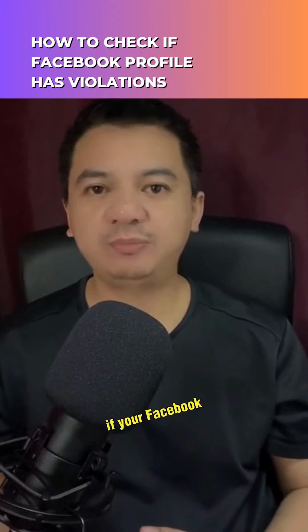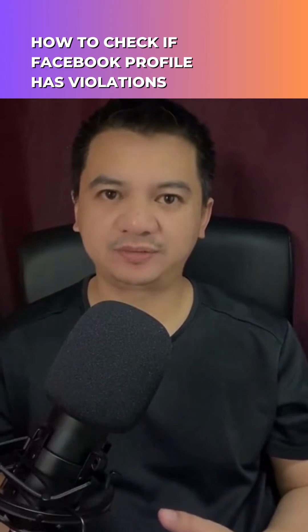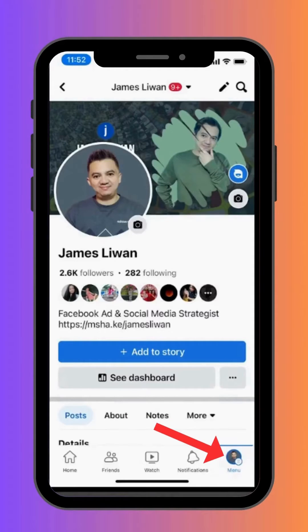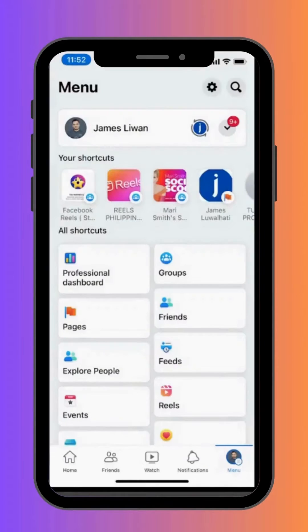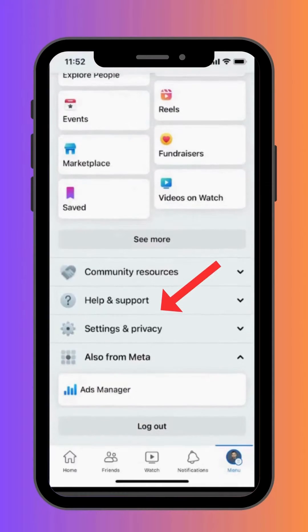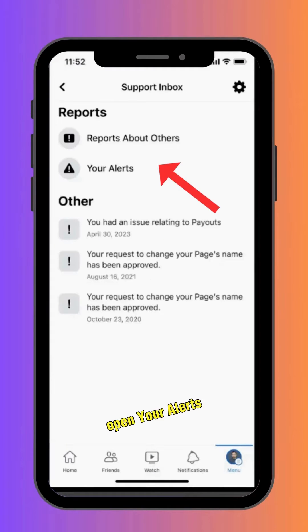How to check if your Facebook profile has violations. First, go to your profile, go to menu, scroll down, go to Help and Support, go to Support Inbox, and open your alerts.